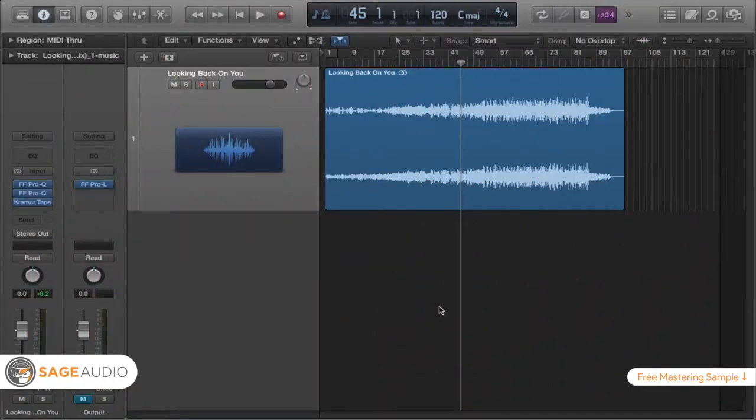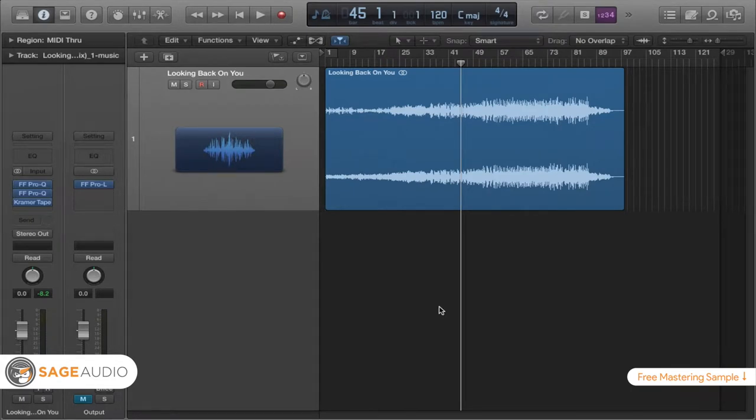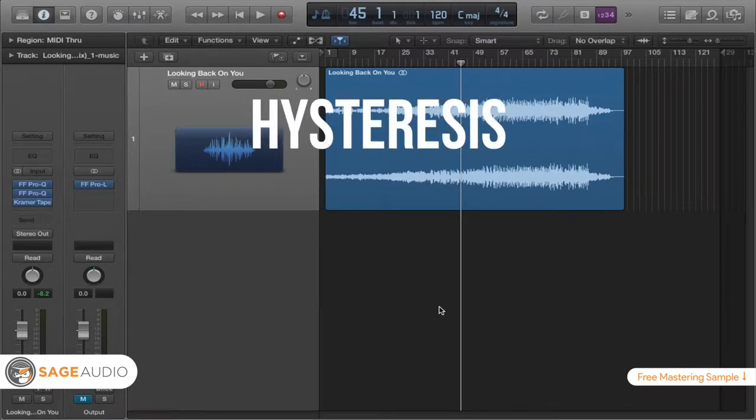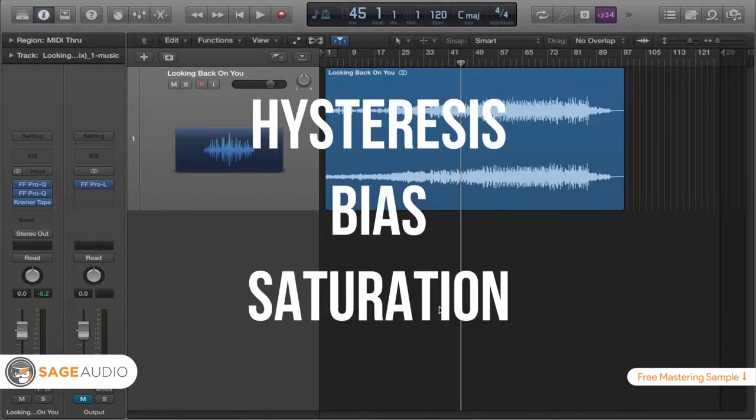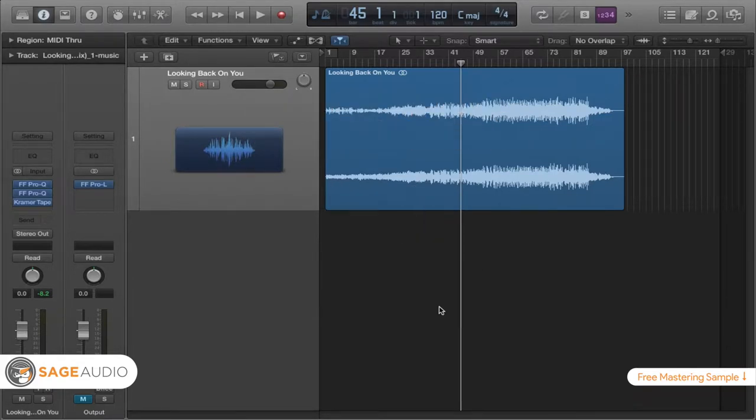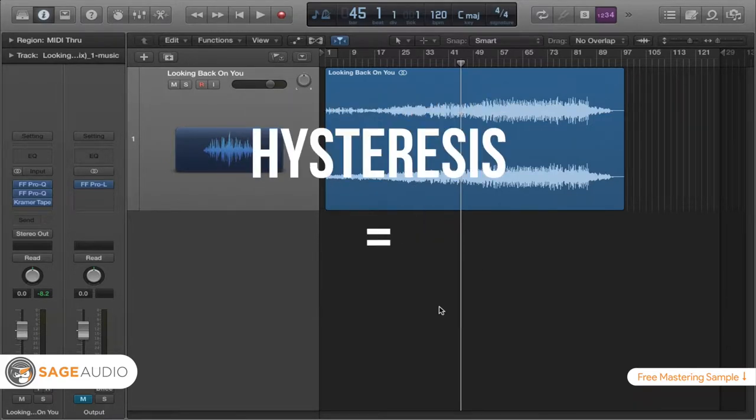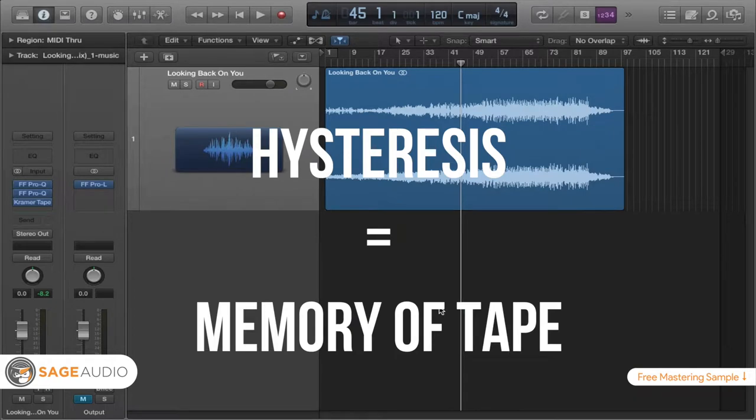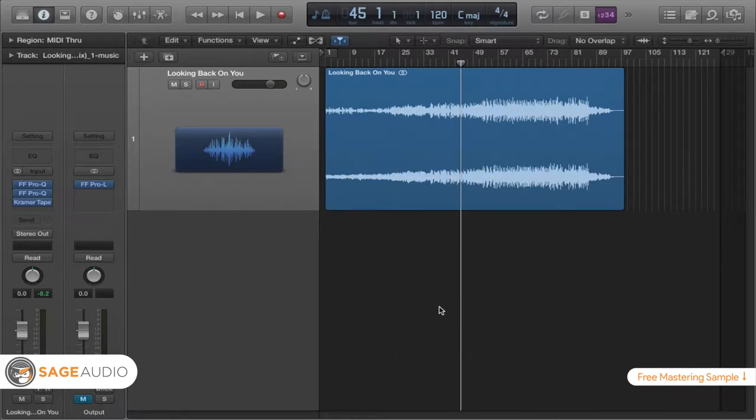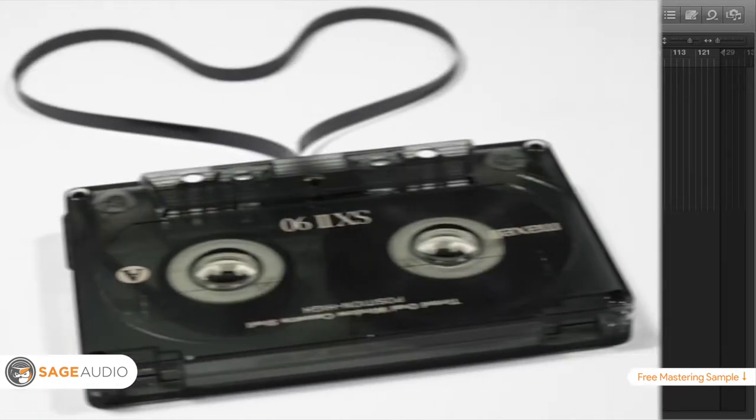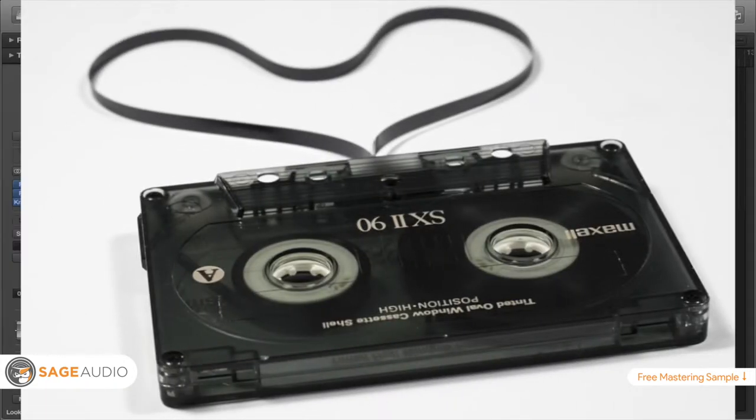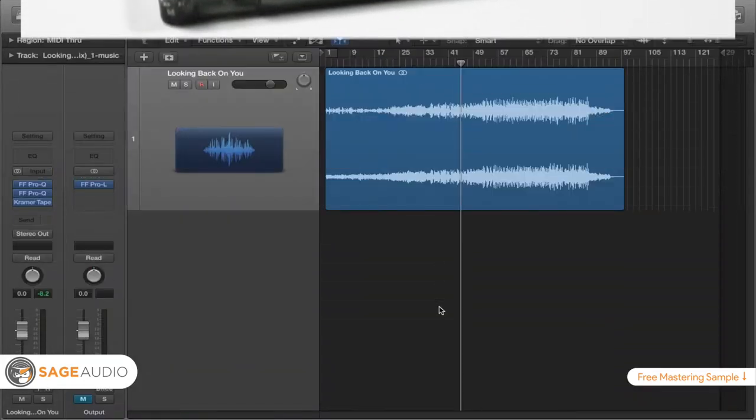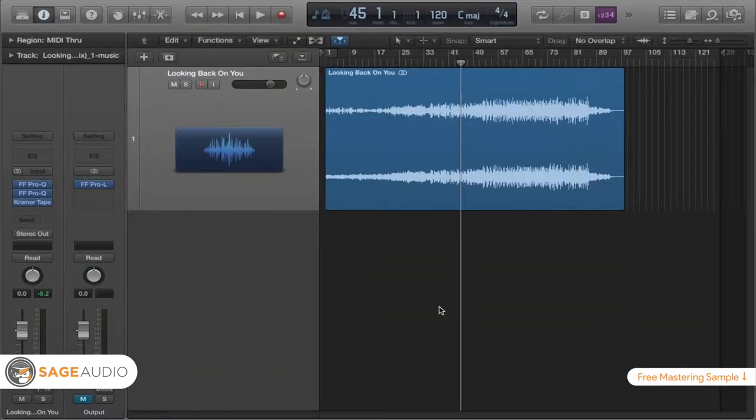The first thing I want to discuss are three terms that are related heavily to the tape type that you're going to end up choosing. That is hysteresis, bias, and saturation. So hysteresis first is pretty much the memory of tape. Whenever you record something onto a tape, be it analog tape or a cassette tape, there's essentially a memory...